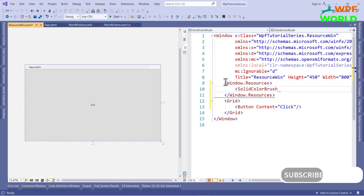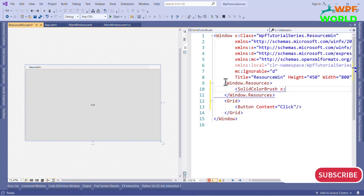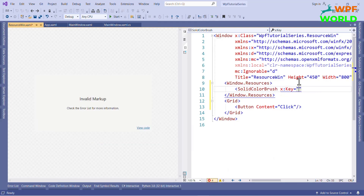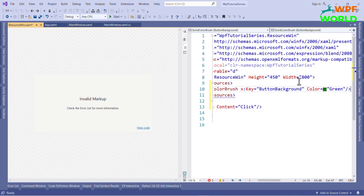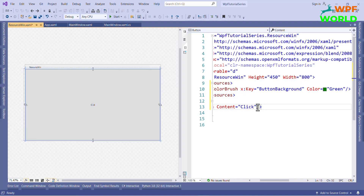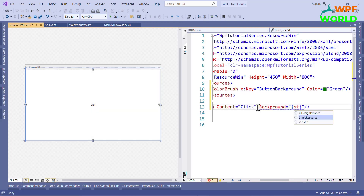To add the resources, we have to use Window.Resources. Here I want to change the background color of the button, so I will use SolidColorBrush. We have to set the key of the SolidColorBrush so that we can use it as a resource. I will set the color to green. Now to use these resources, we will say StaticResource and then use this key, ButtonBackground.